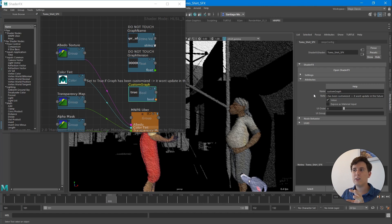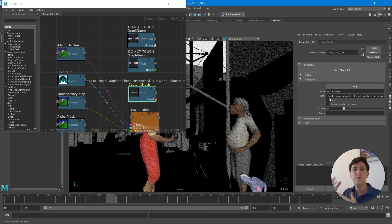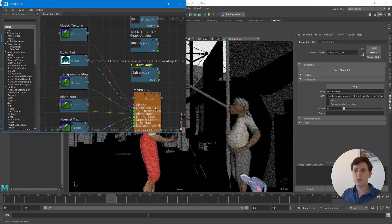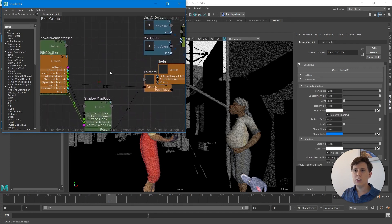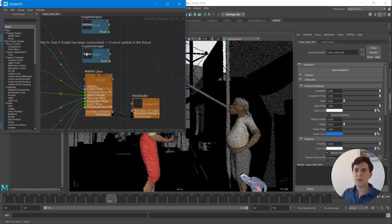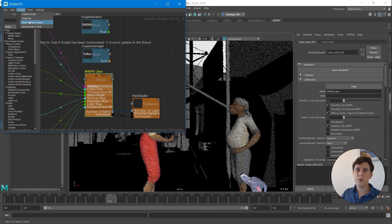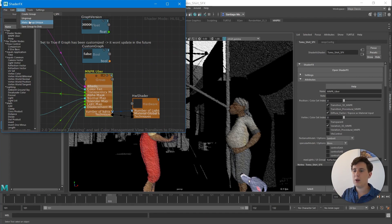The 'Update Shader Effects Materials' will only update shader effects materials that don't have the custom graph value set to true. So if a material had this set to true because you changed something within the shader effects graph, you should keep this as true so that updating the materials in the future doesn't delete any changes you've made. Also, the MNPR Uber material here is referenced, so if you want to make changes inside it, you need to make this group unique so that it won't be automatically updated with future versions of MNPRX.